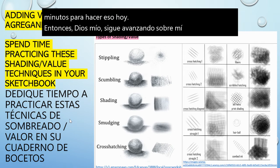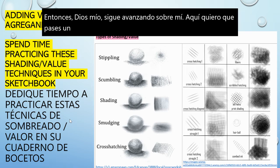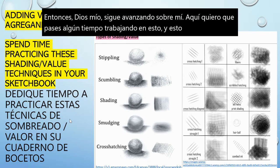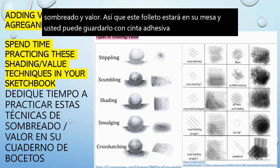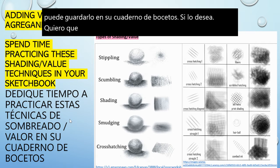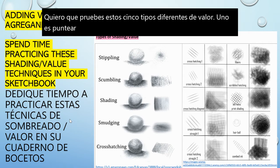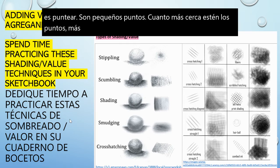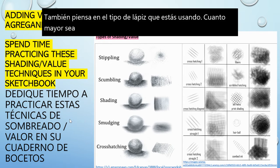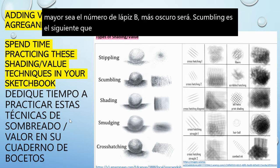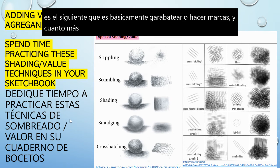I want you to spend some time working on types of shading and value. This handout will be at your table and you can keep it — you can tape it in your sketchbook if you'd like. I want you to try out these five different types of value. One is stippling — tiny little dots; the closer the dots, the darker the value. Also think about the type of pencil: the higher the number B pencil, the darker it will be. Scumbling is the next one — that's basically scribbling or mark-making, and the closer and more overlapping they are, the darker the areas.